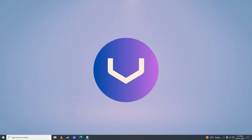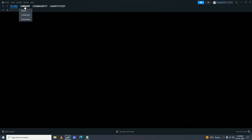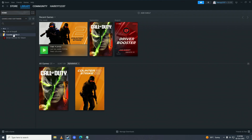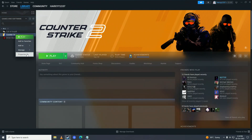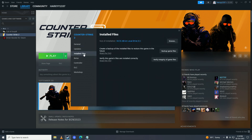Open Steam, go into Library, right-click on Counter-Strike 2, go into Properties, click on 'Local Files', and click 'Verify integrity of game files'. Steam will verify your game files — wait for it to complete, as it can take a while depending on how fast your computer is.